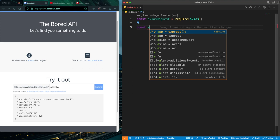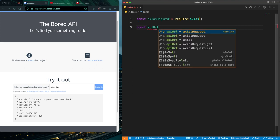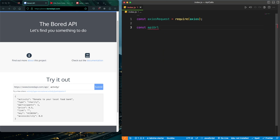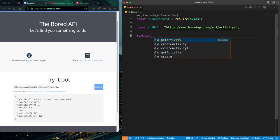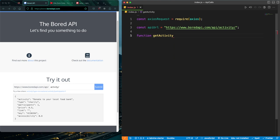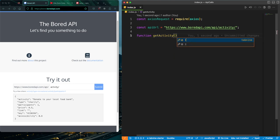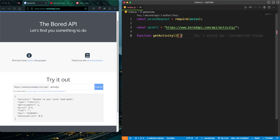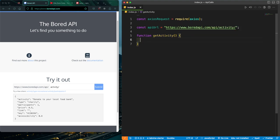We're going to create a variable and name our function — we're going to give it the name getActivity. Inside the code block is whatever we intend to return. One thing you need to know when you're getting data from an API is that you simply need to make a promise.